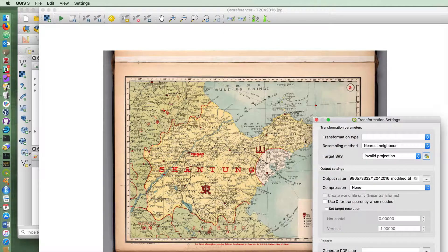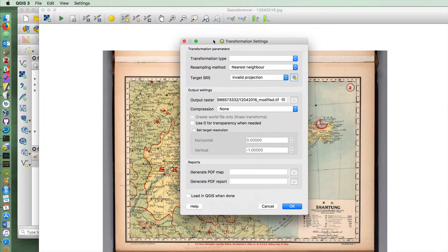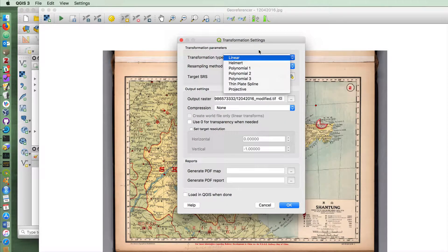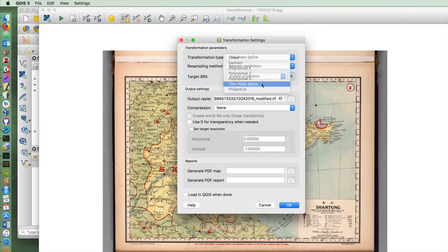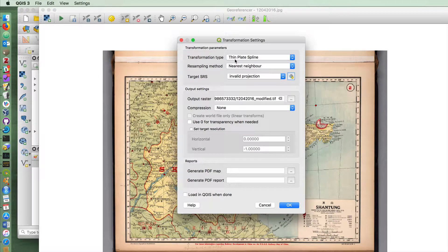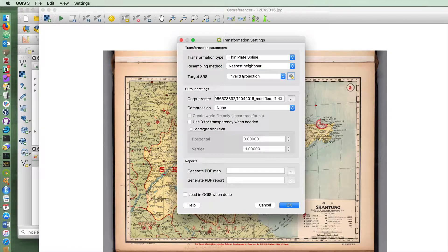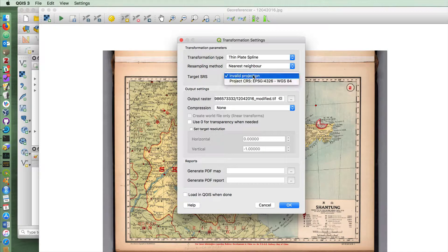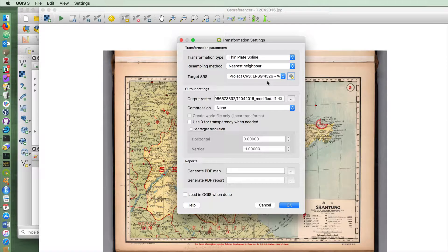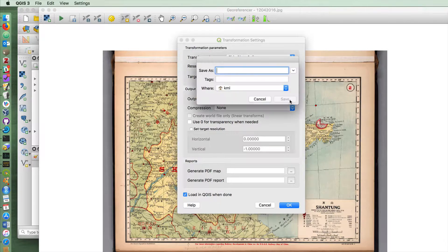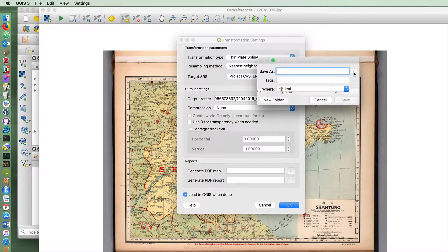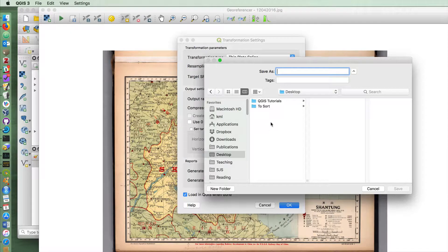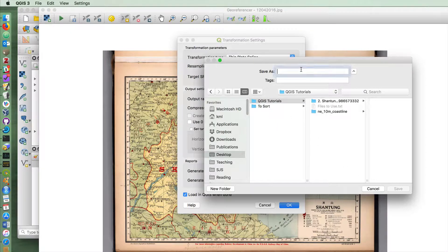Now we want to tell it what kind of transformation settings we're going to use. I've had a lot of luck with thin plate spline, but if that method doesn't produce the results that you want for your map, then you might want to choose another one. I'm doing nearest neighbor and I'm going to choose the project CRS here. And I'm going to load it in QGIS when it's done. Due to another bug here, the output raster, it's best to save that in the folder with your other files.